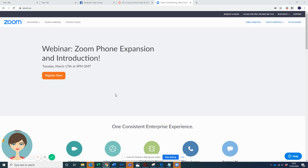So the first thing you do is you go to your computer or your phone, whichever is easiest for you, and you download the Zoom application.